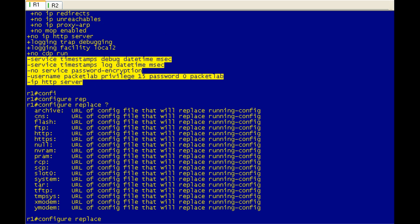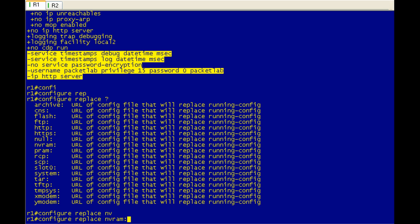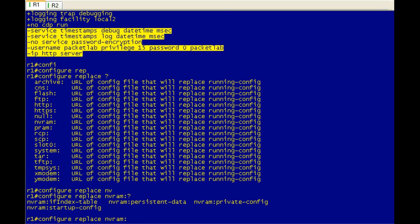And let's see. So we have to give it a source for the file. And in this case, it's going to be nvram. That's where the start config lives. And then you can do a question mark. Yeah, you can see if you get here, you could do a question mark and it will show you some of the files that exist in nvram that you could specify.